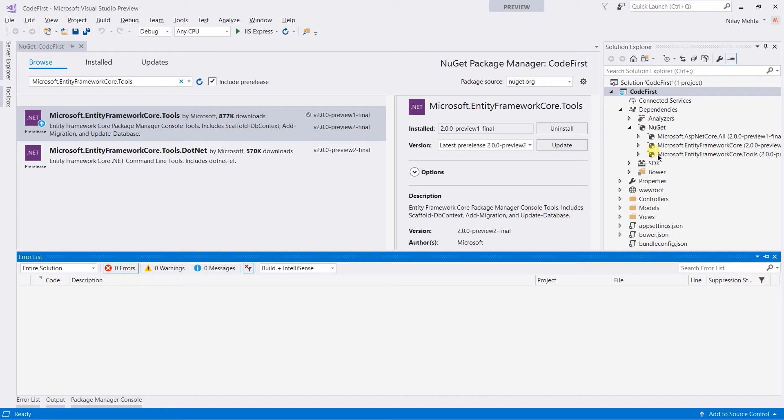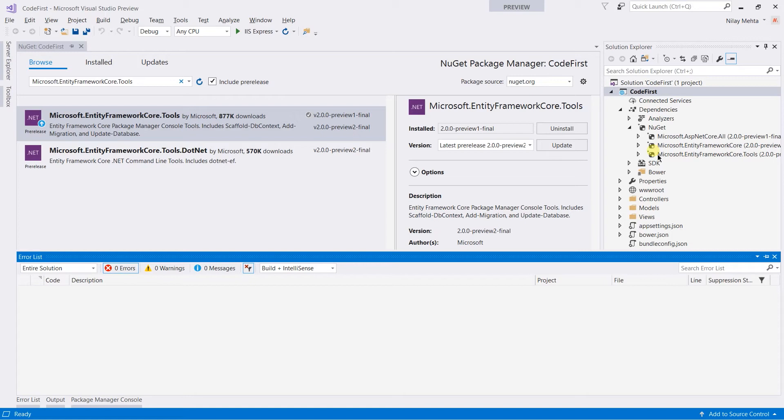Throughout this series, I'm going to use SQL Server, so we need to install the packages for SQL Server as well as the SQL Server design, just like the tools that we installed. To install those packages, I'm going to use the Package Manager console instead of the NuGet Package Manager.